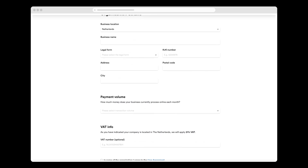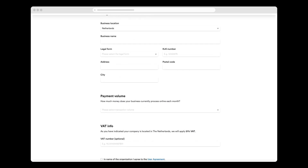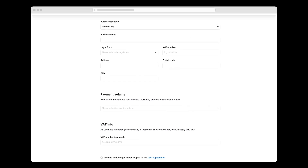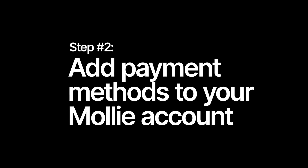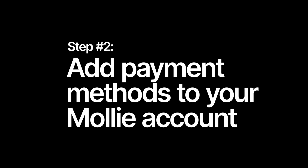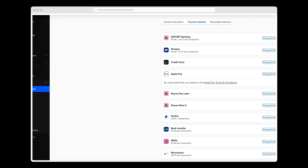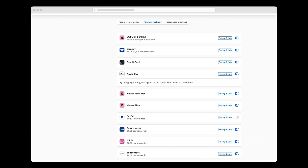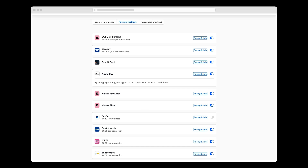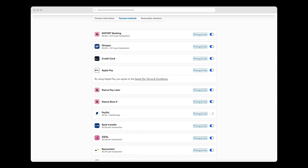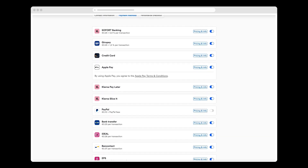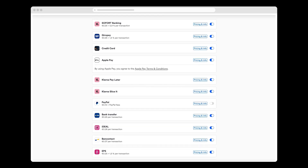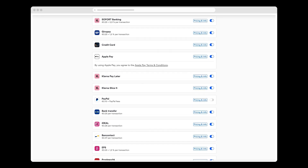I've already created an account for my demo eShop, so I'm going to skip this bit. In creating my account, I can choose from a wide variety of global and local payment methods, including credit cards, wallets, and online banking. I need to activate payment methods in my MOLLY account before I can use them in my Gambio shop.